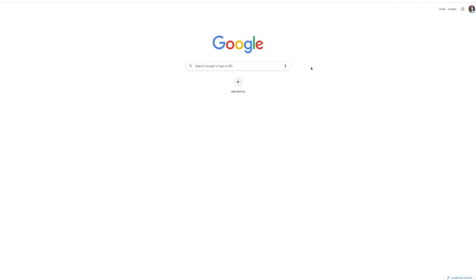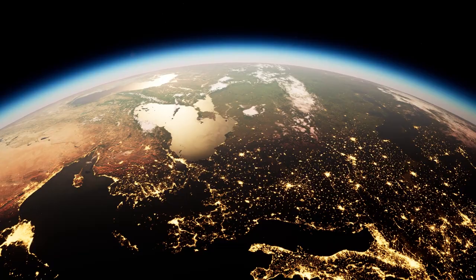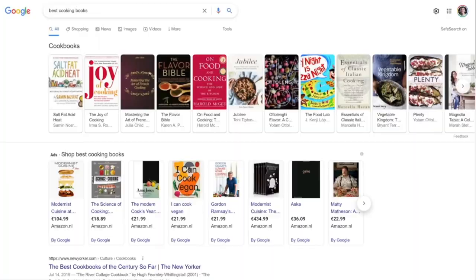You will proceed to go over to Google. Go over to Google and search for best cooking books or top cooking books. Now, don't worry, you will not have to buy them, you will not have to read them or anything like that. I just want to show you that these are the top best selling books in the world when it comes to that specific niche.